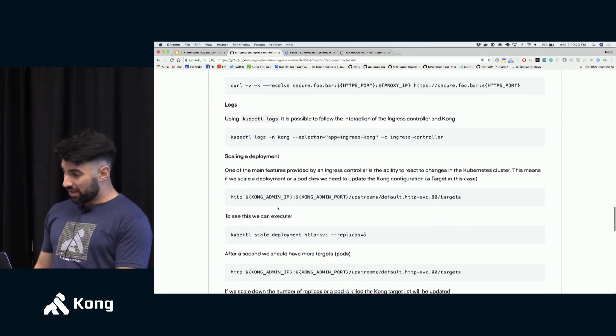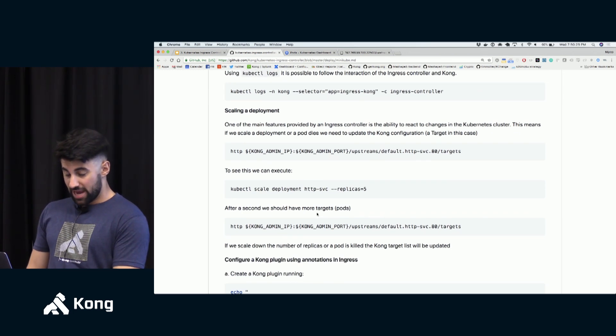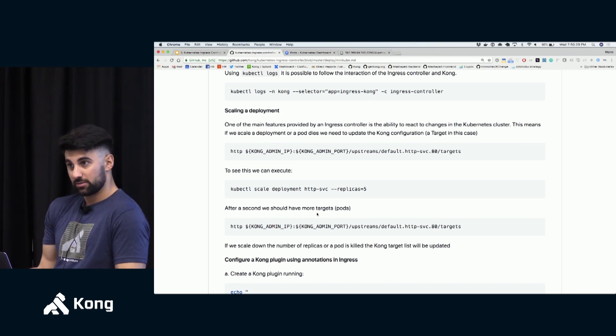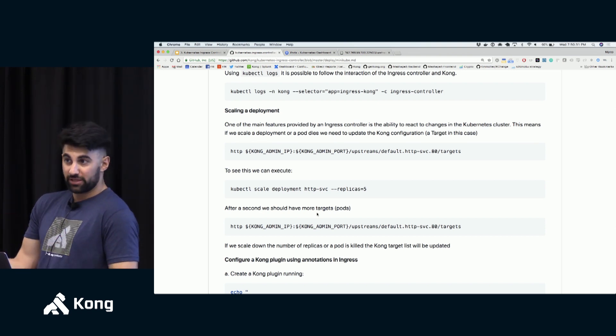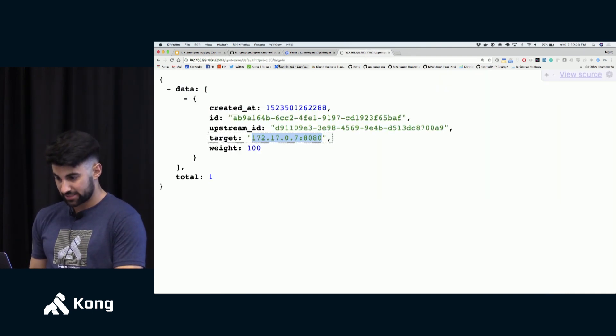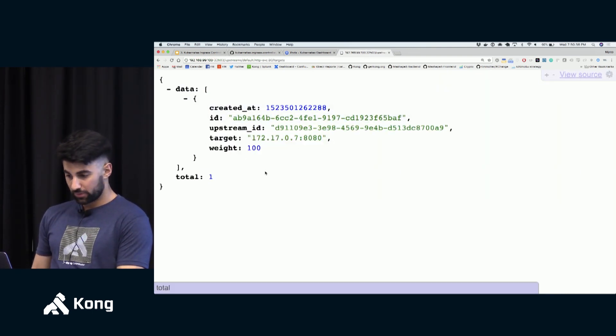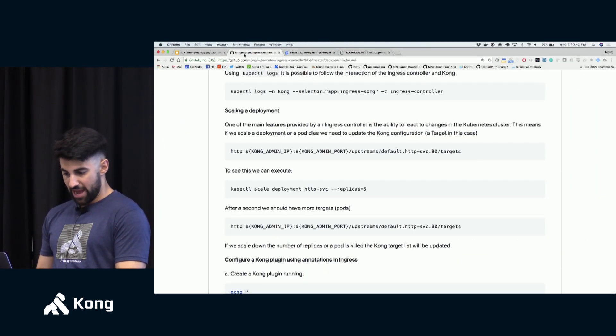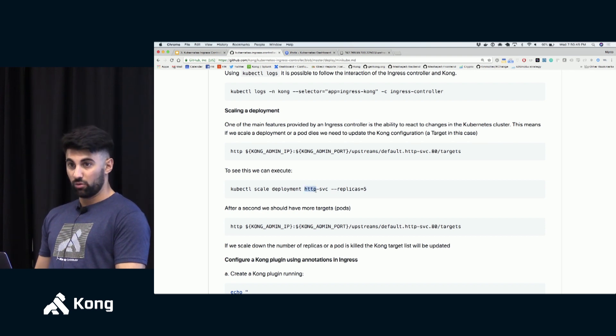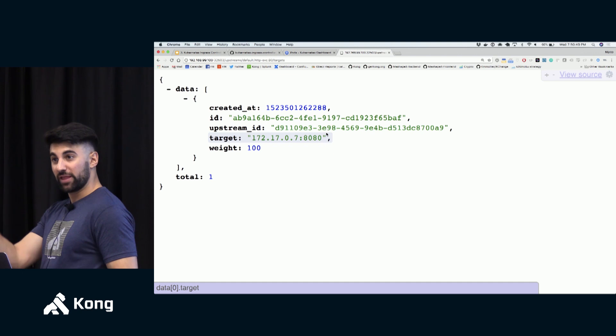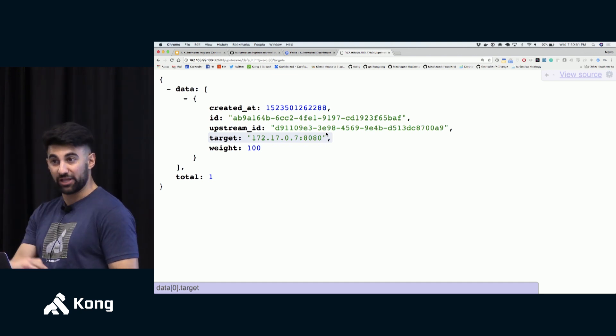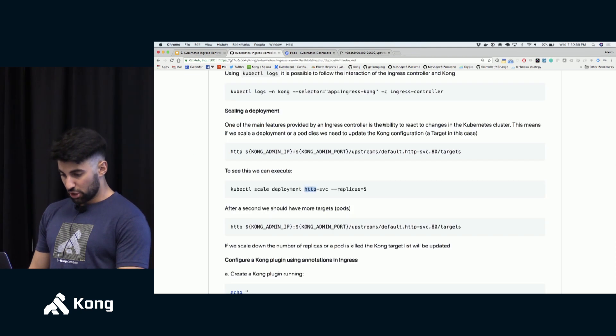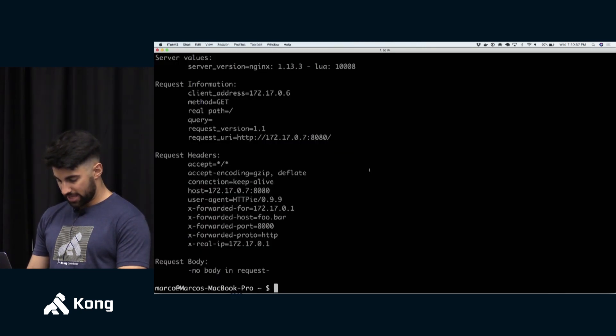But if I do set the foo.bar host now Kong will match that route and it will understand that I'm trying to consume that specific service. So when this happens this is the upstream service returning the response. So what I'm doing here is sending a request to the ingress controller. The ingress controller will execute that ingress rule and then it will proxy the request to the upstream service. Now the interesting thing about this is that we can scale that service and Kong will automatically again parse those Kubernetes logs.